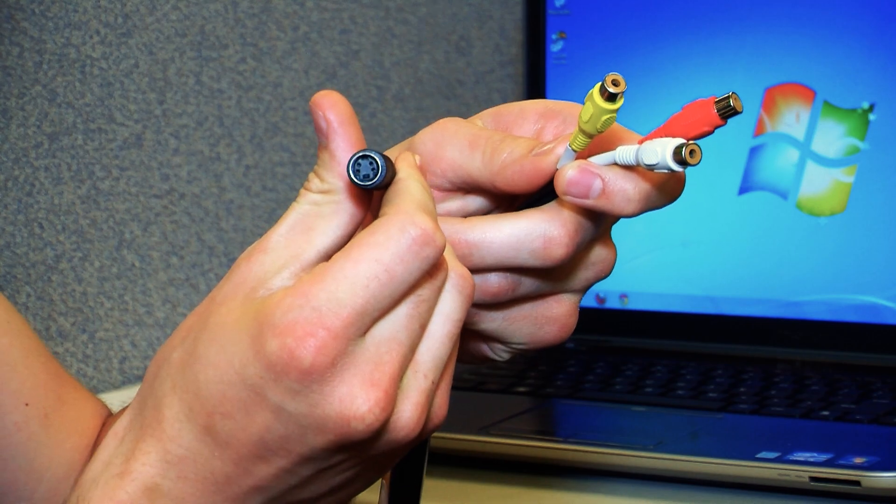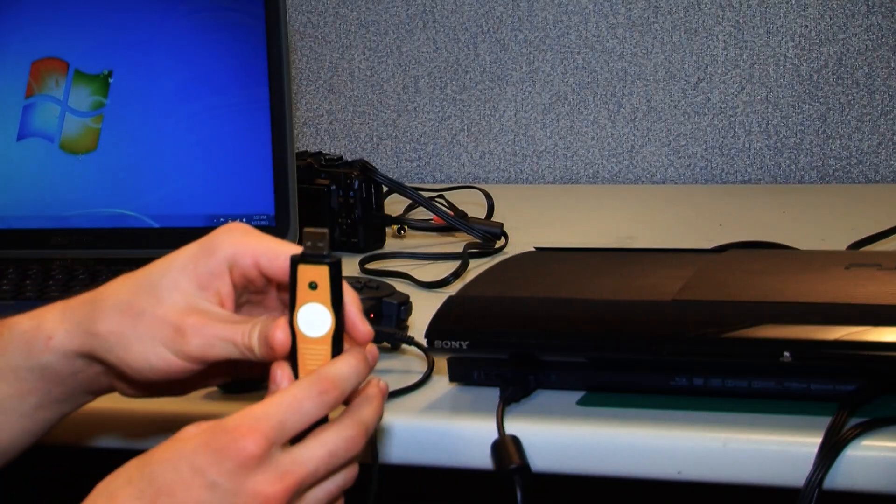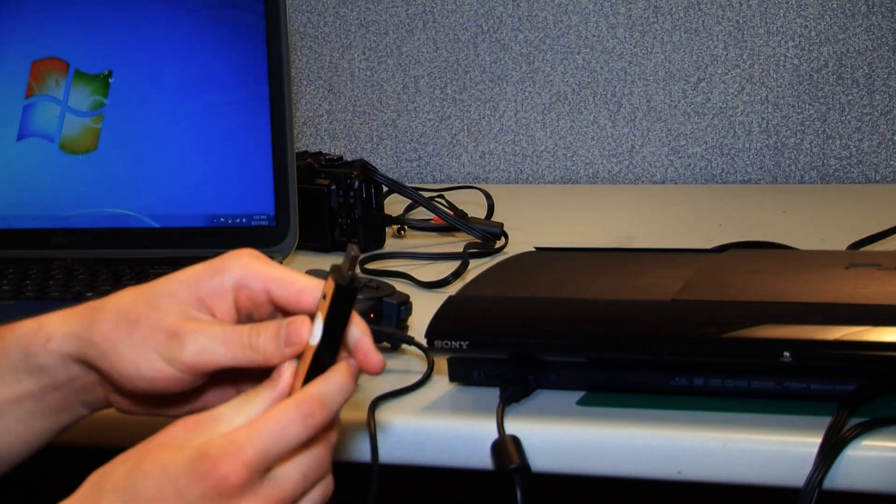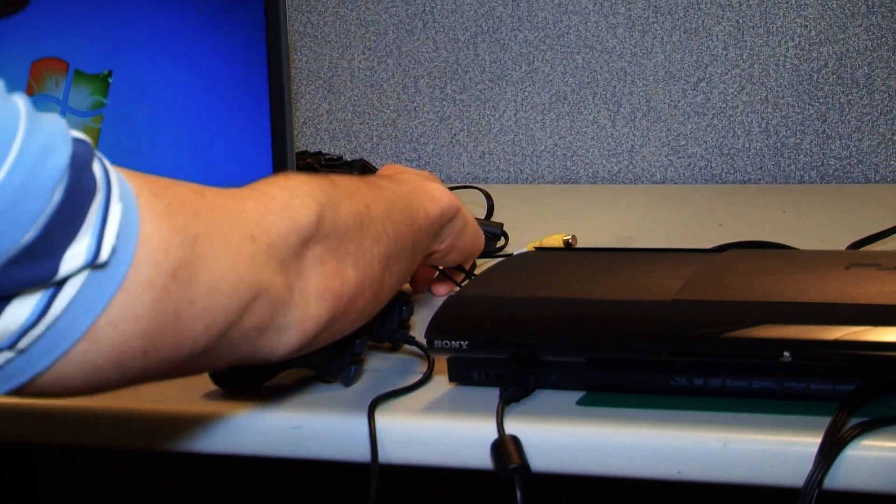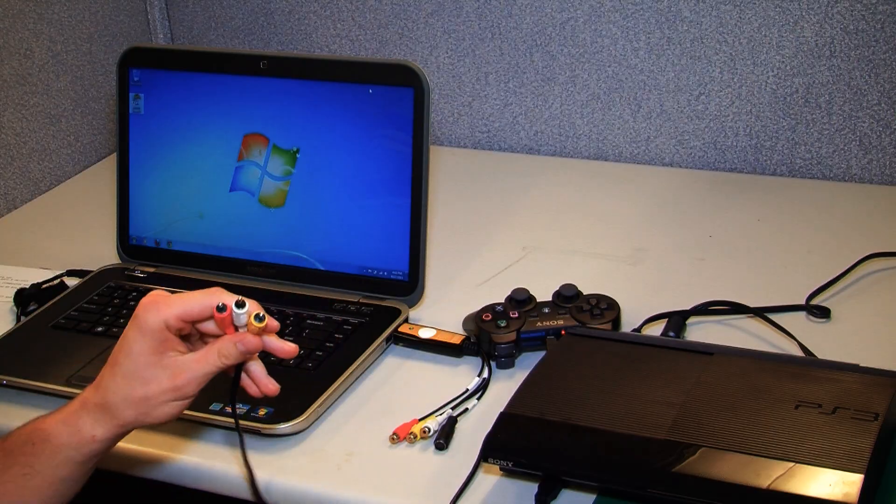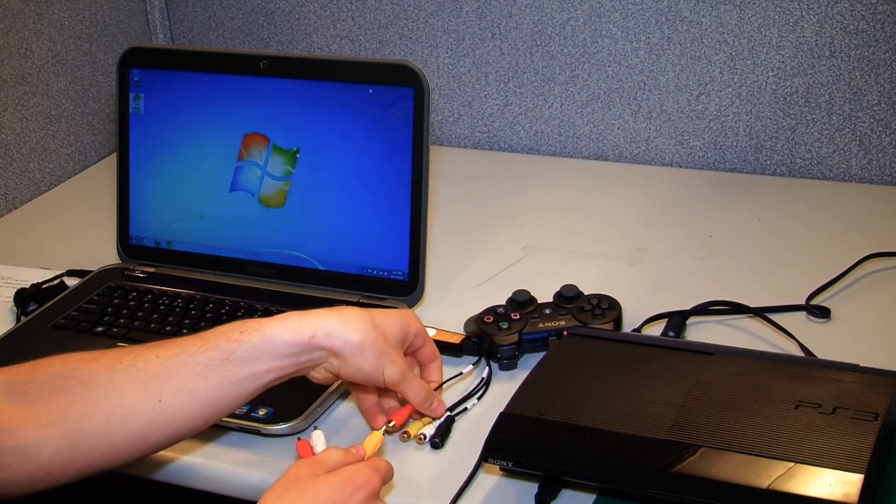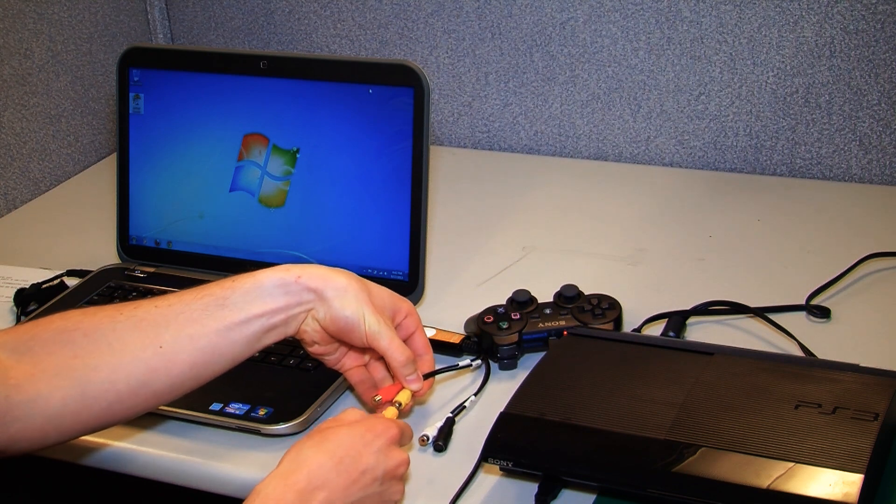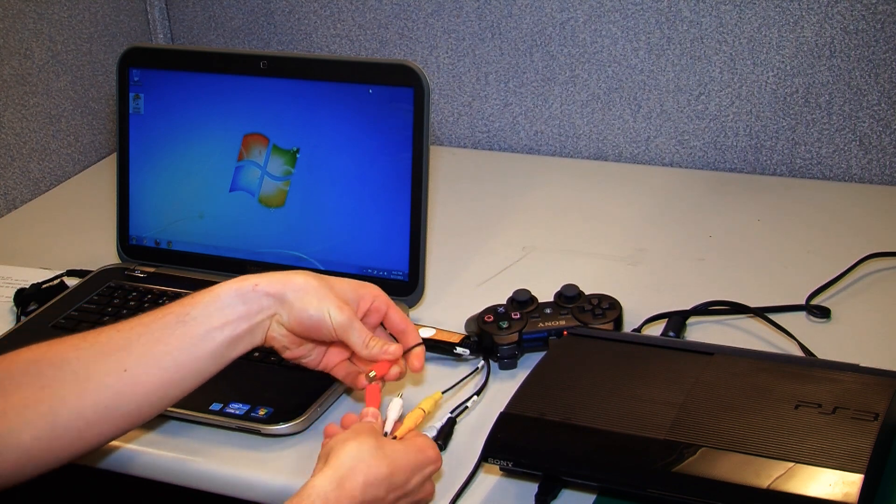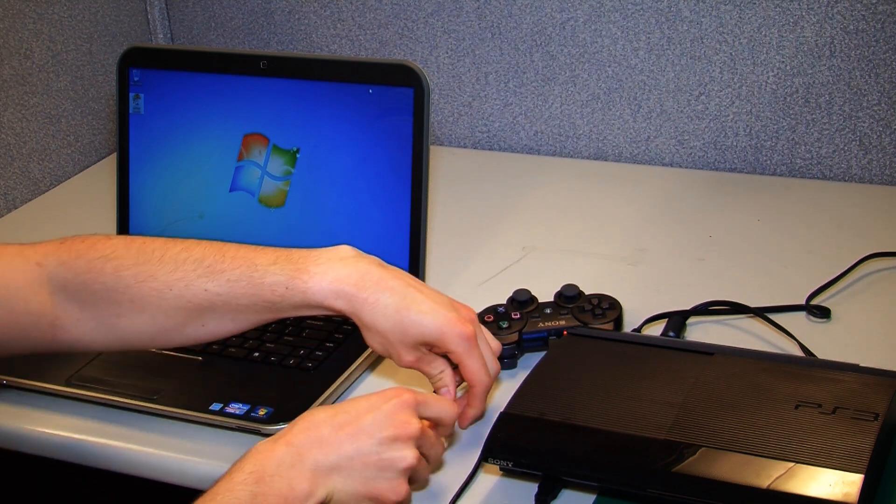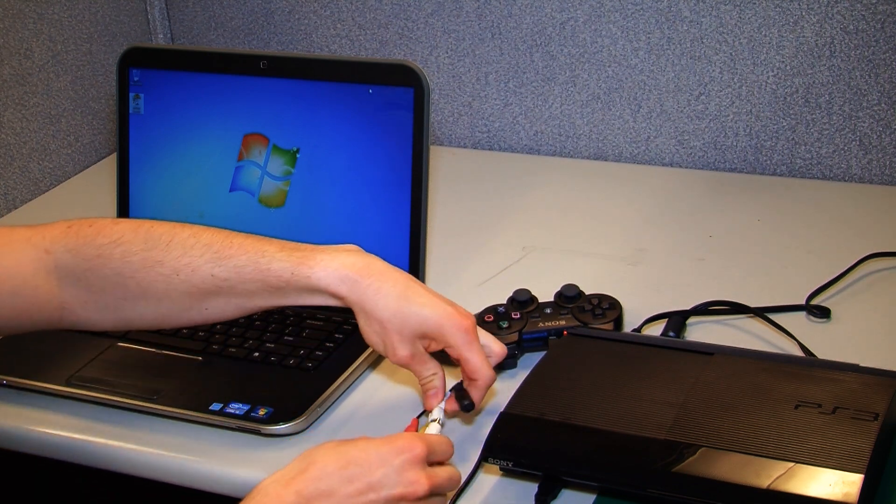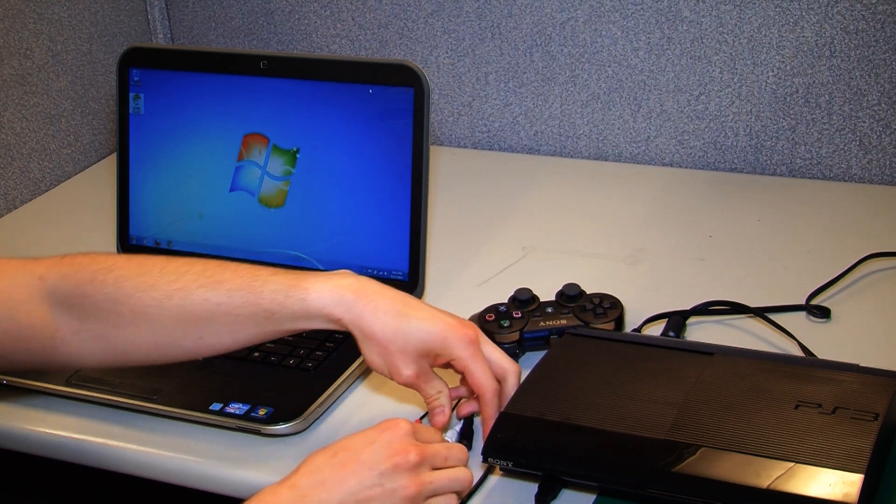And so we're using it to capture video from a PS3 with composite connections, so you just plug it in, match the colors, and we're working with Windows 7 today but it supports anything from Windows 2000 up to Windows 7 64-bit.